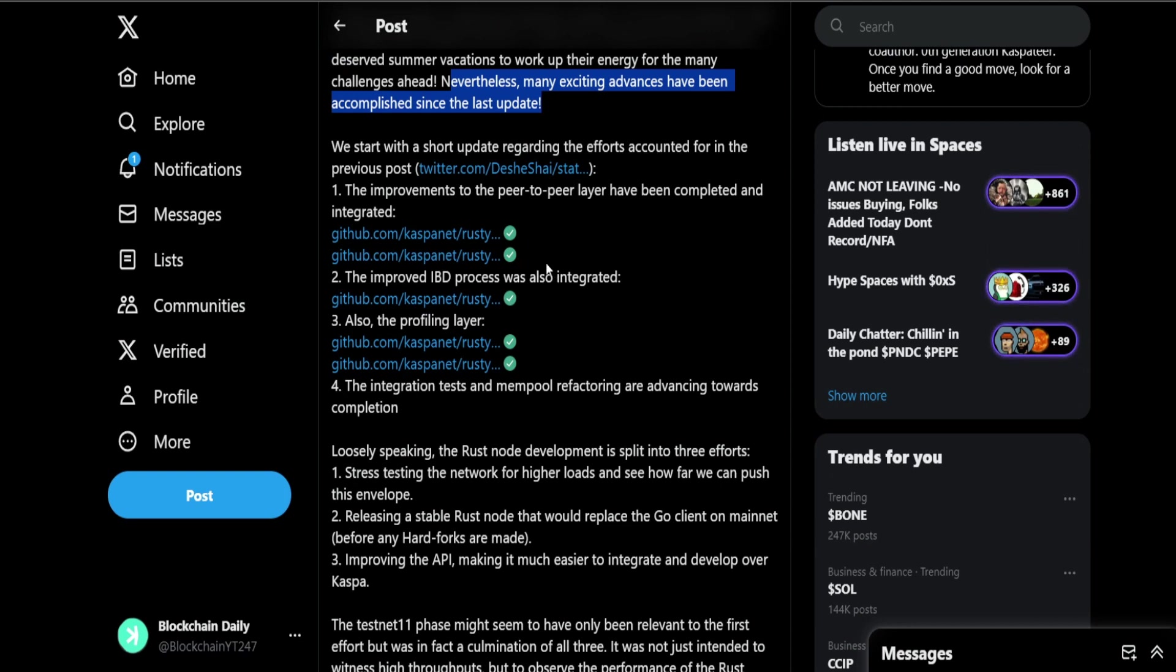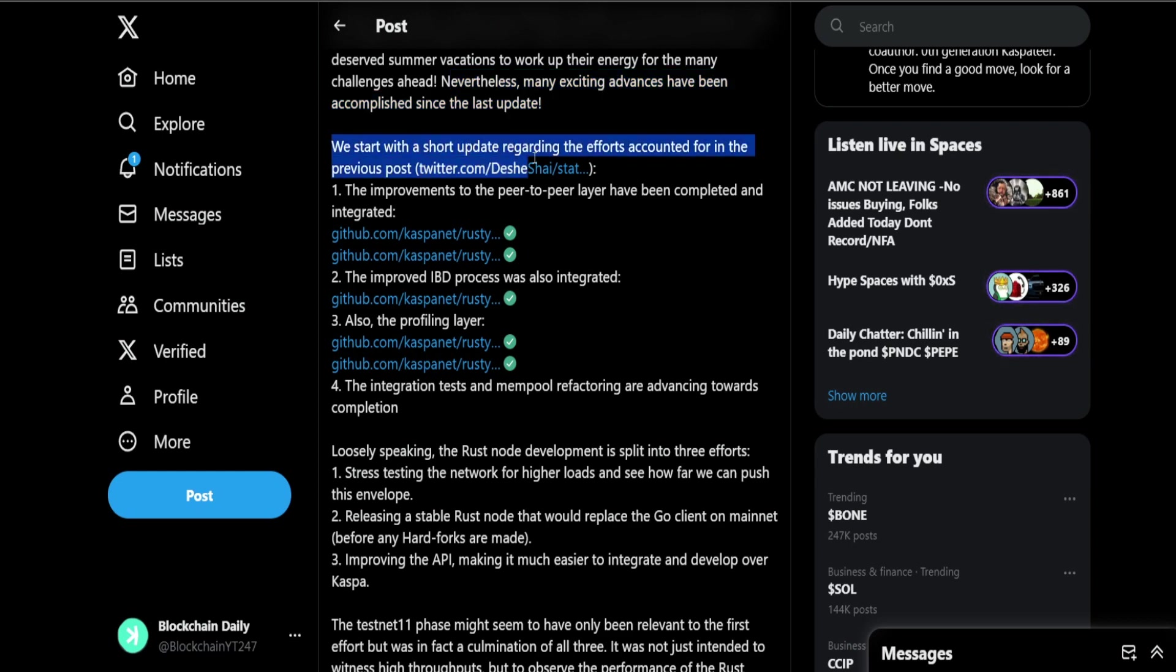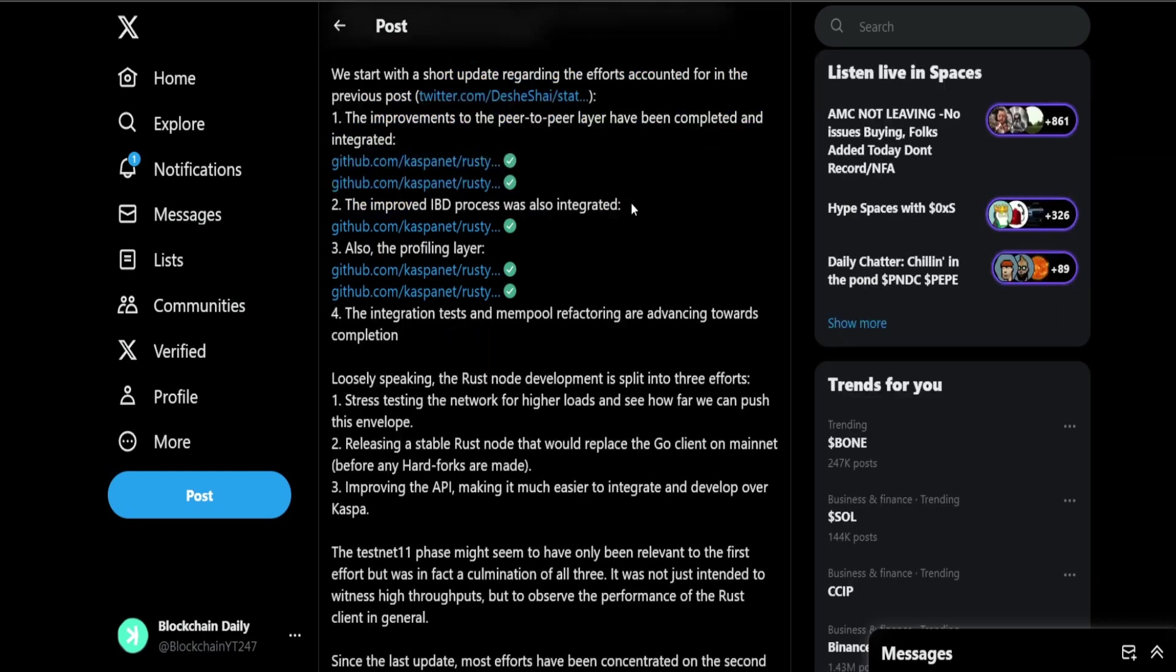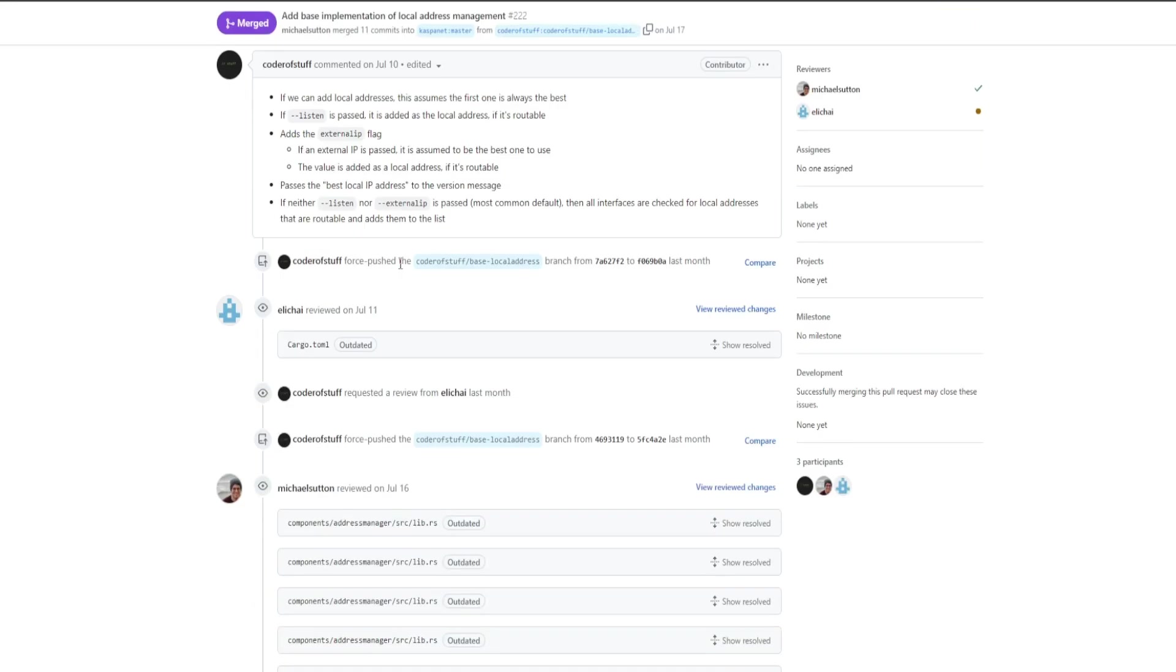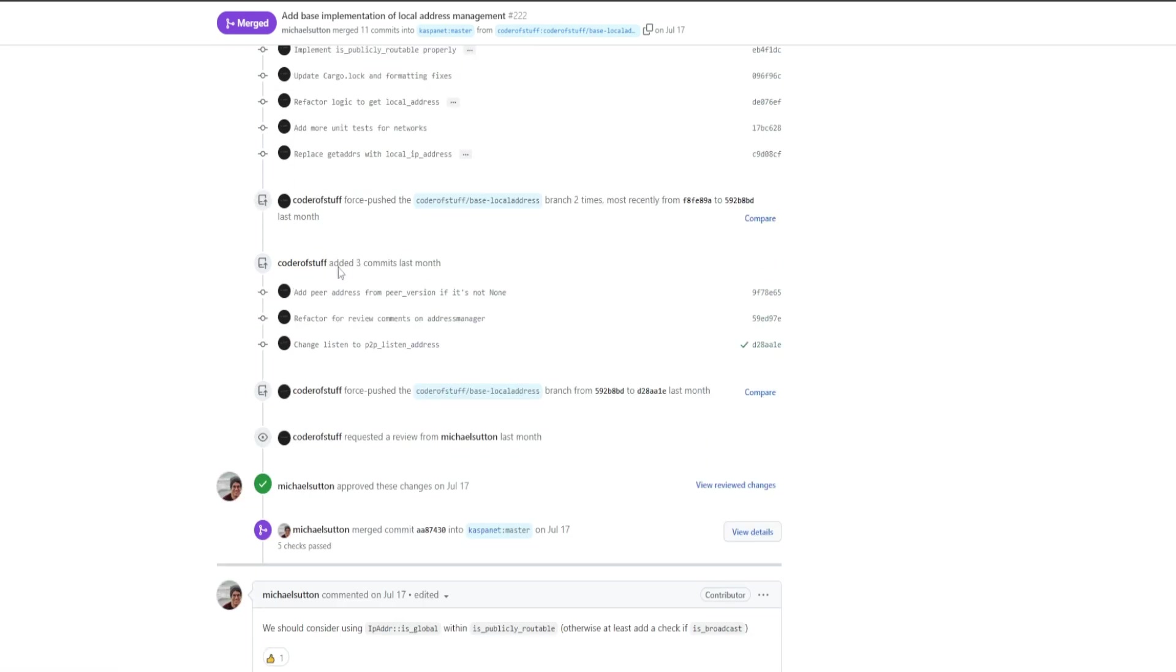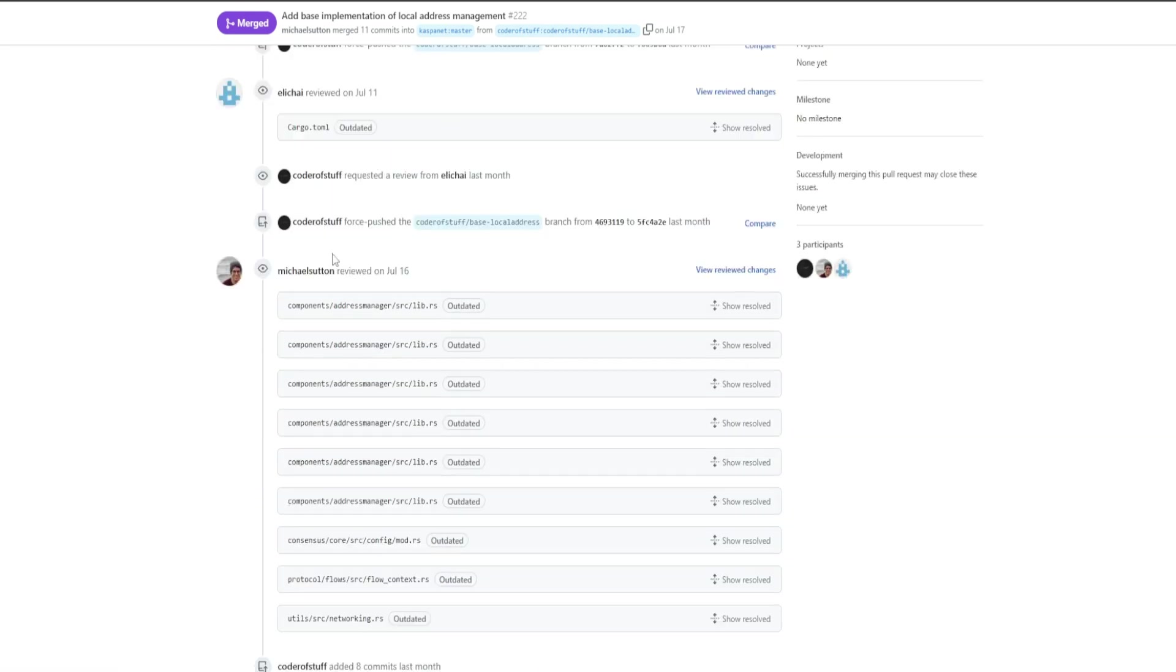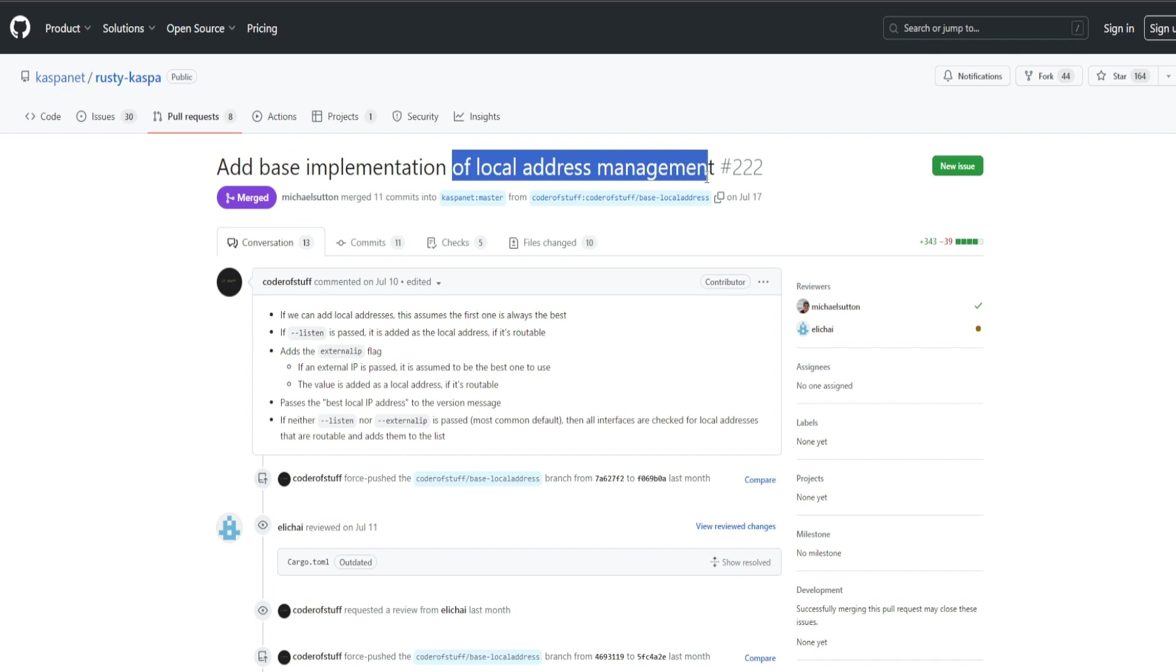Nevertheless many exciting advances have been accomplished since the last update and remember these are just community devs that are putting together the work on KAS. These people in the community that have learned development, because Casper is open source, anyone could get in. If you're a developer you could get in and help Shy and other community devs build KAS man. That is so bullish to think about. We start with a short update regarding the efforts accounted for in the previous post. The improvements to the peer-to-peer layer have been completed and integrated and they have the GitHub for all of these.